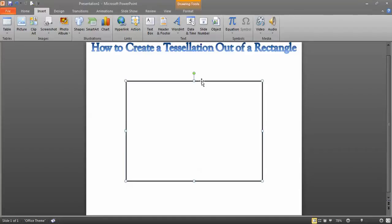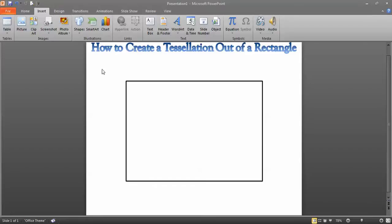Tessellation, as we said in a previous video, is basically when you have a shape that covers an entire sheet of paper, or a plane, or a floor, or a wall, without any gaps or overlaps. It's basically the same shape over and over again. Rectangles obviously will tessellate on their own, but that's kind of boring — you're not going to get a very good grade for that.